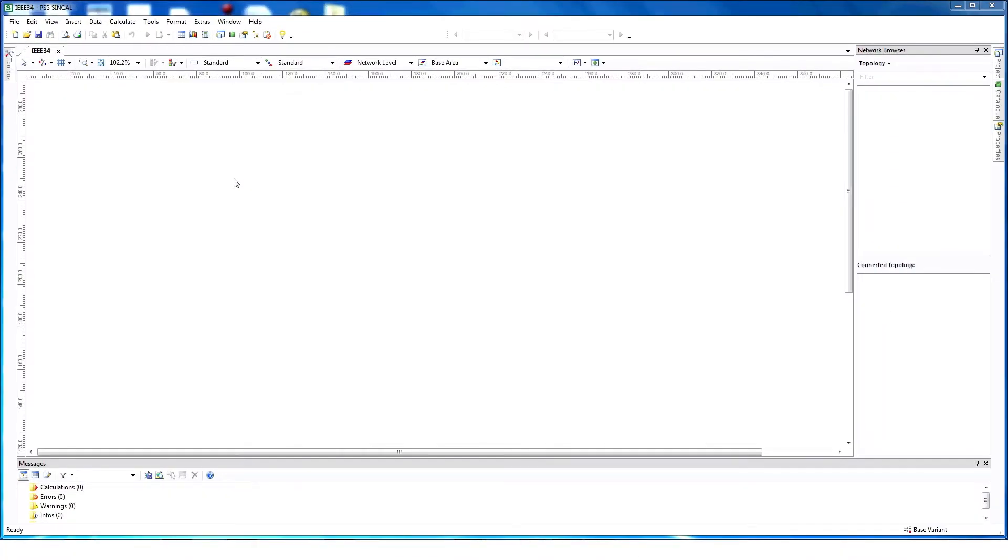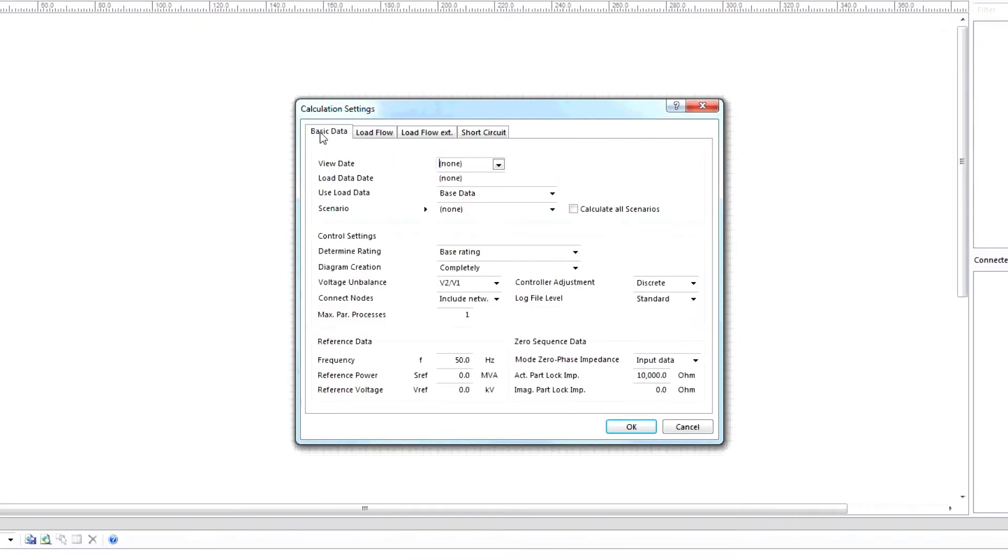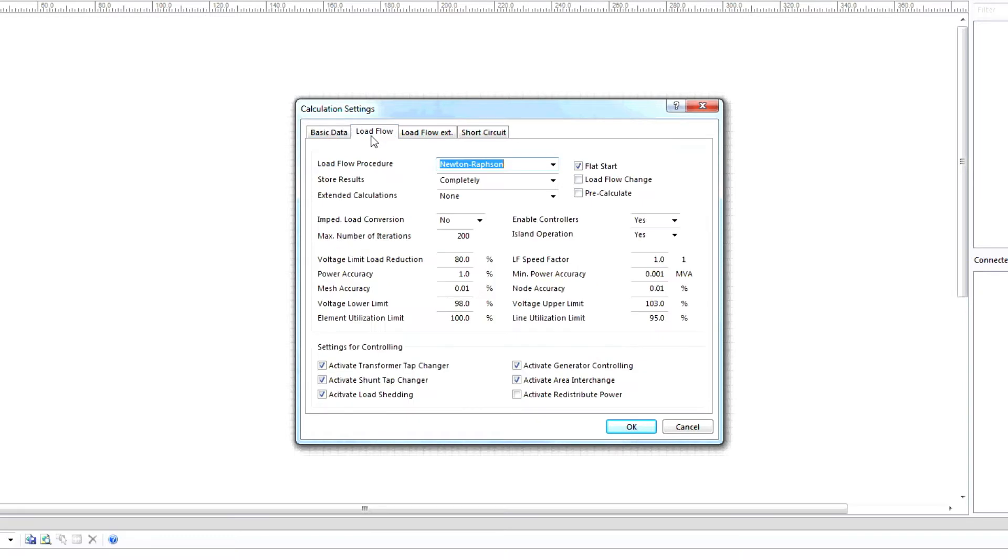To set up the study parameters, click Calculate, Settings, Basic Data, and then choose a frequency. Next, click Load Flow. Set up the settings as needed and then click OK.